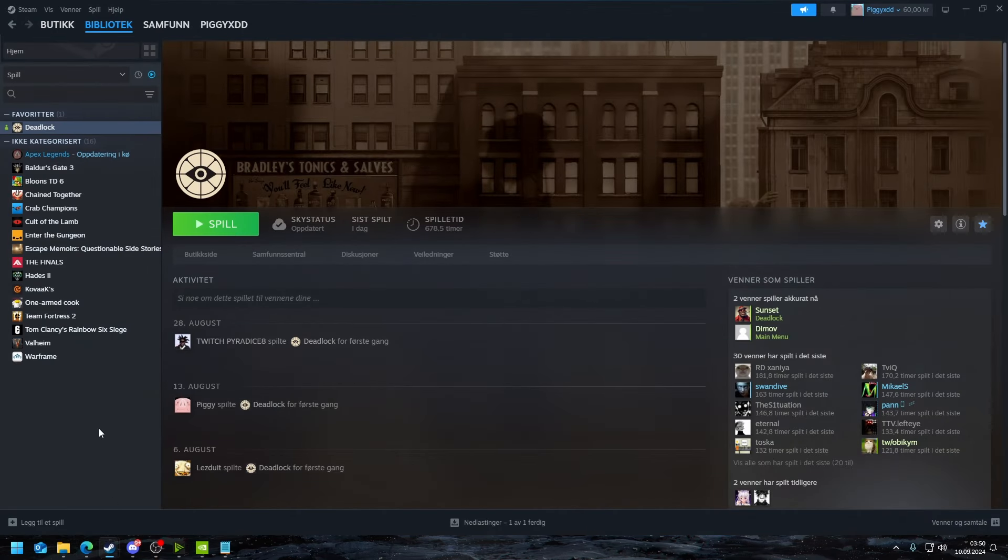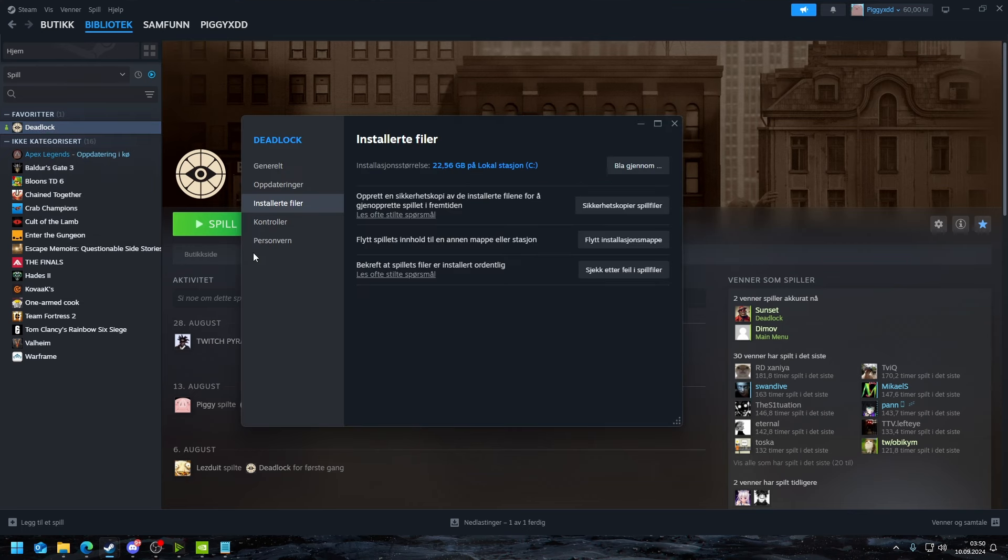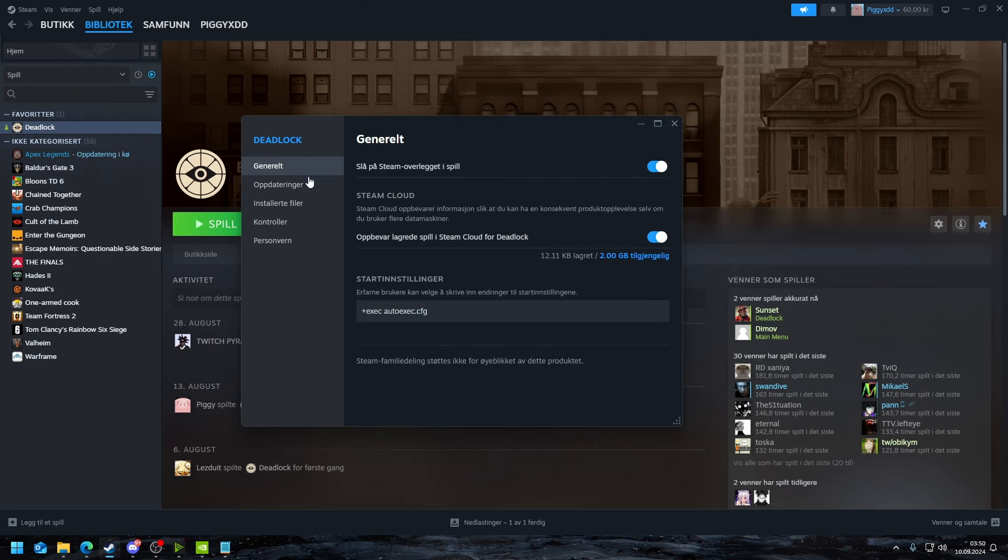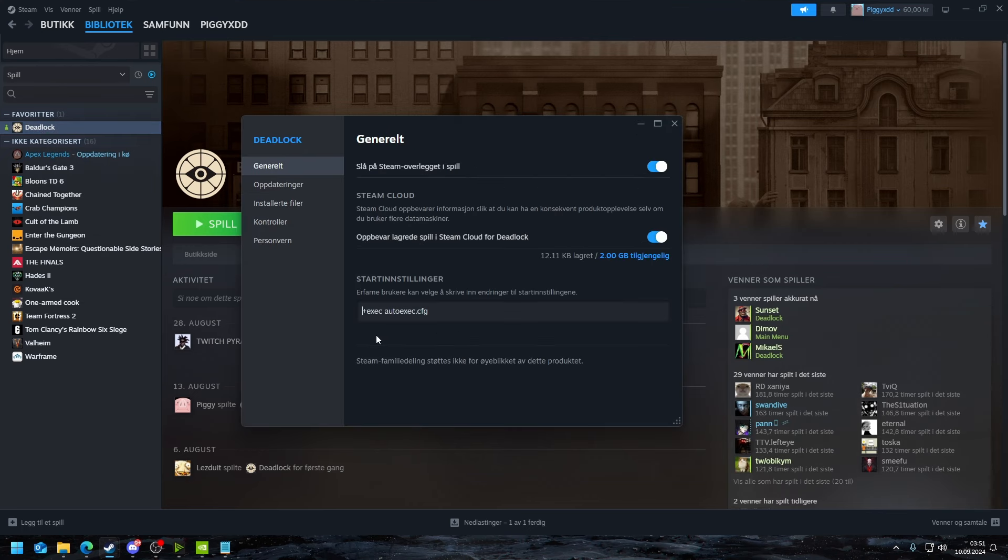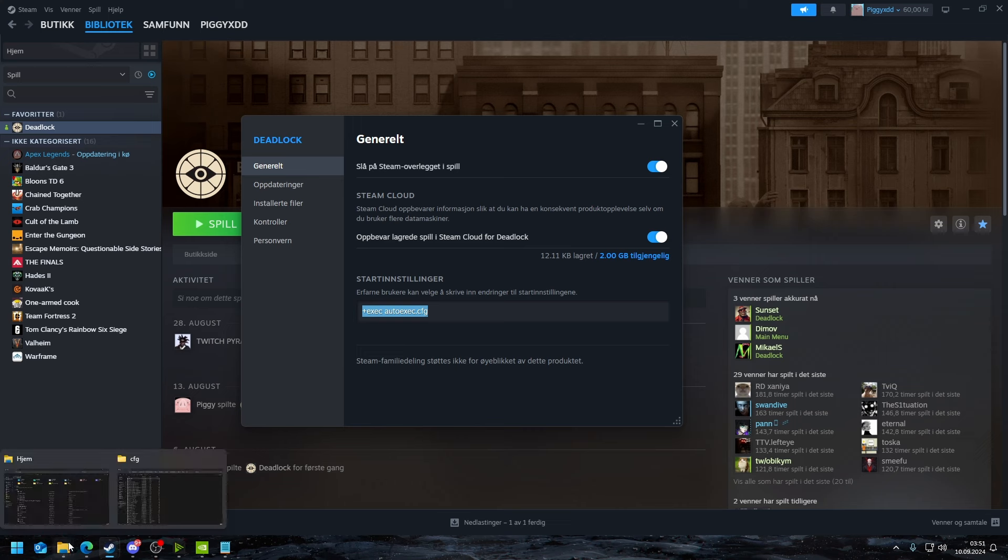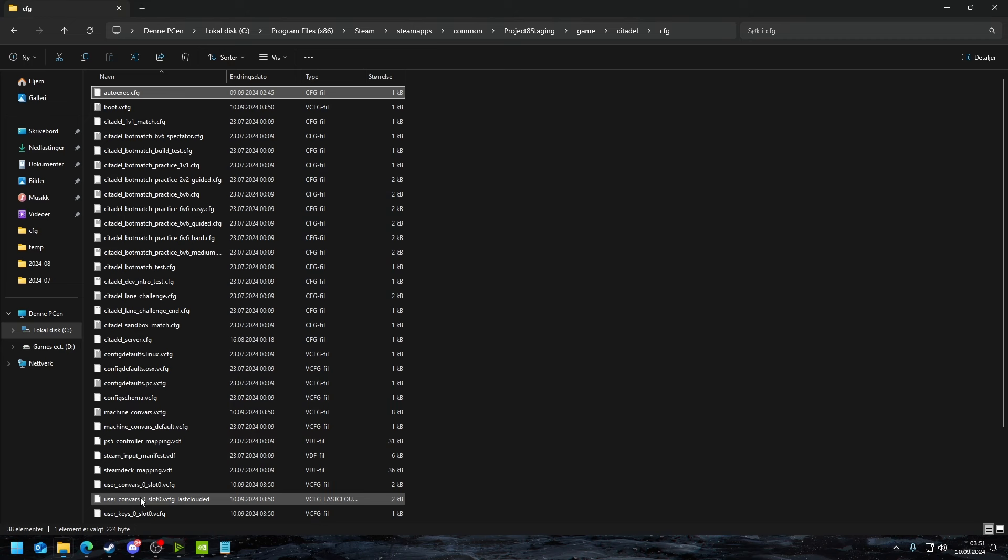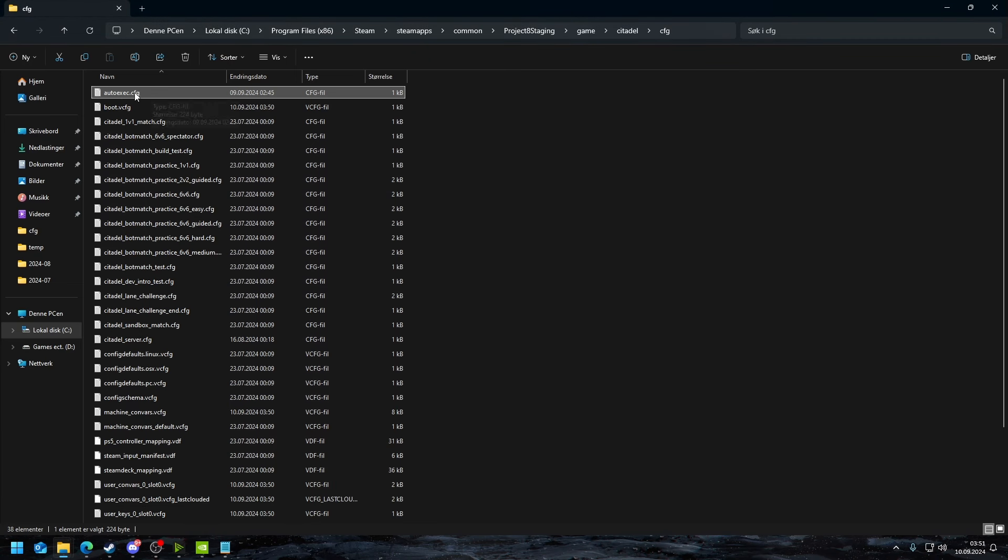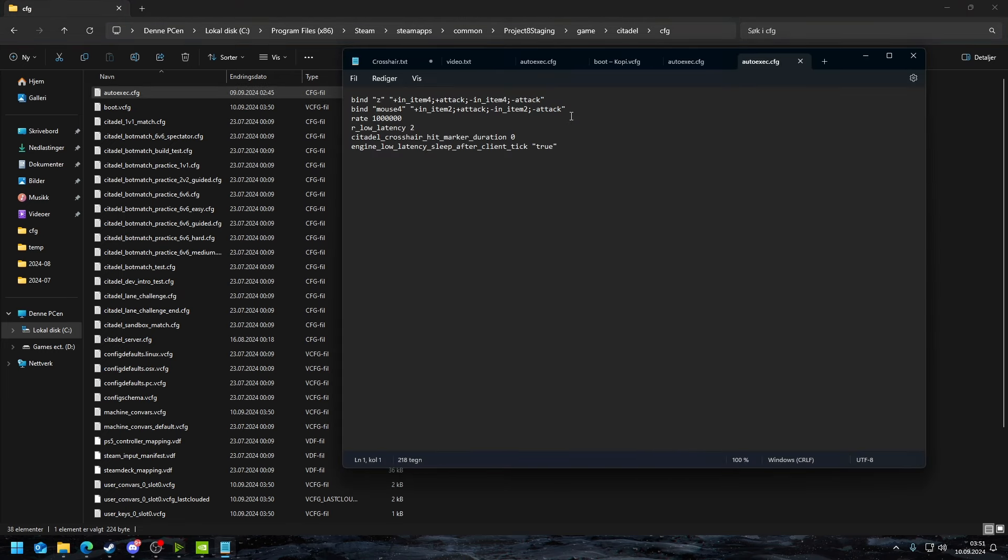The next thing you need to do at the same time is you go into Steam and you go to properties again, and you go into general. You put this: exec autoexec.cfg. You put this command in. What this essentially does is it makes it so this file is going to run when you open the game. That's how I'm able to have this quick cast bind.